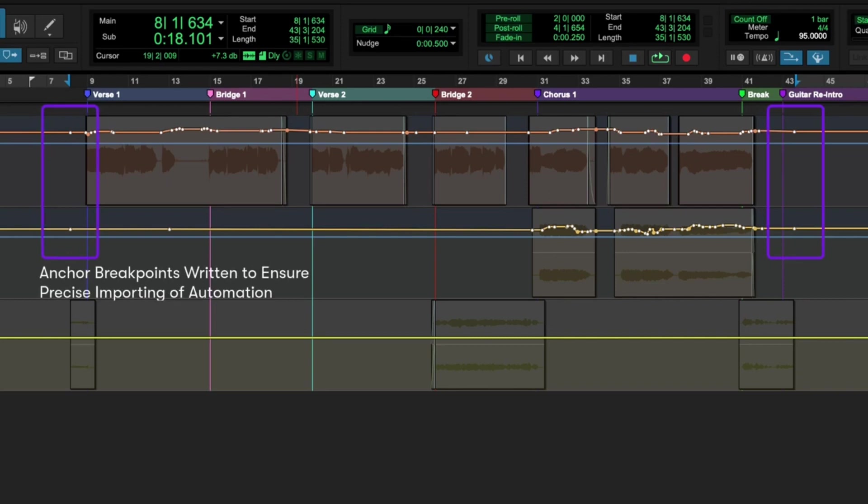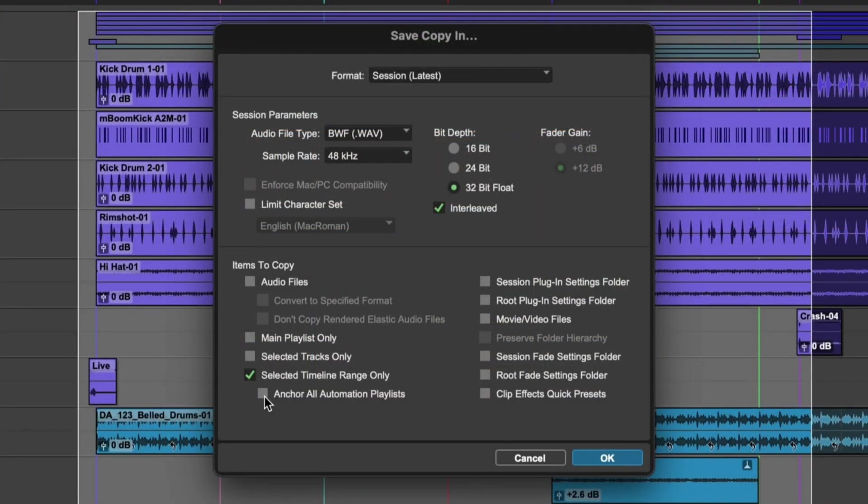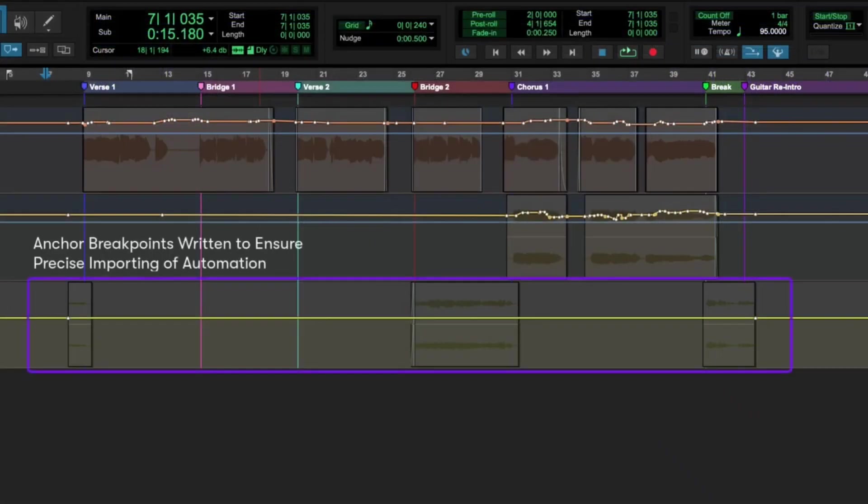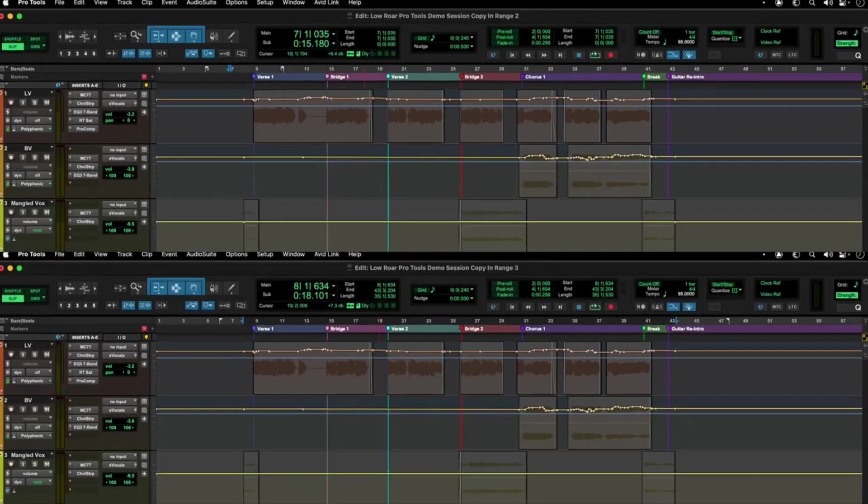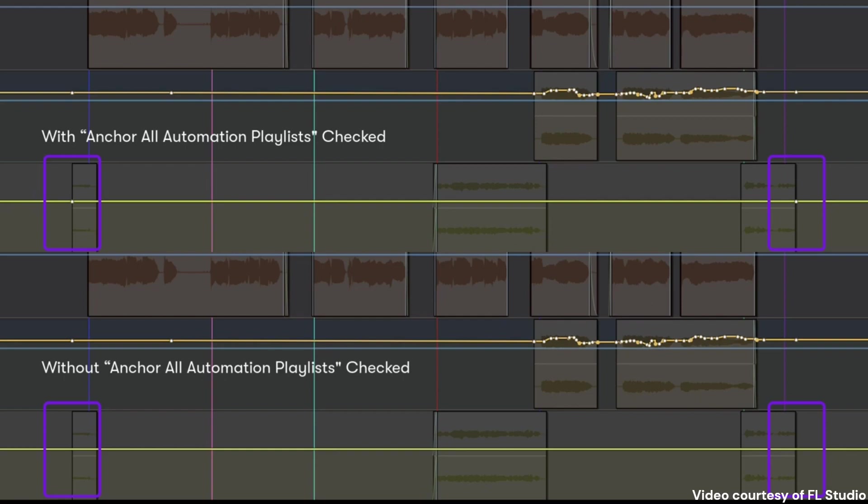But fair warning, Pro Tools isn't cheap. And if you're a beginner or you're on a budget, it might not be the first choice. They do offer a free version called Pro Tools First, which is limited, but can give you a taste of what the full version can do. Honestly, if you're planning to go pro or you're already in the game, Pro Tools is just invaluable. It's an investment in your sound. And if you're serious about your music, well, it's pretty much a no brainer.